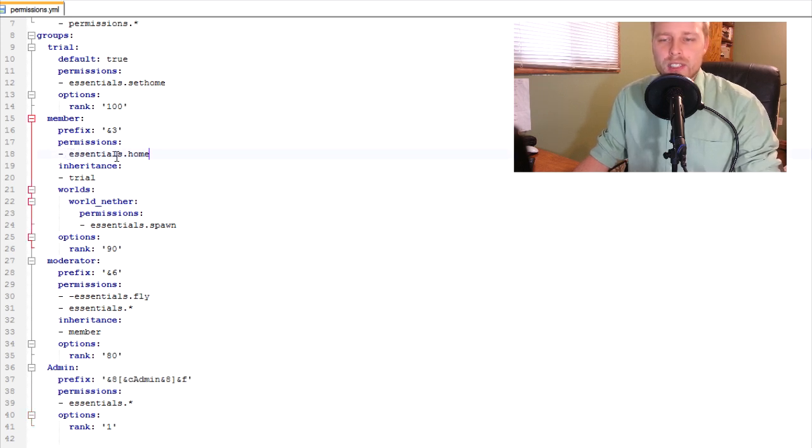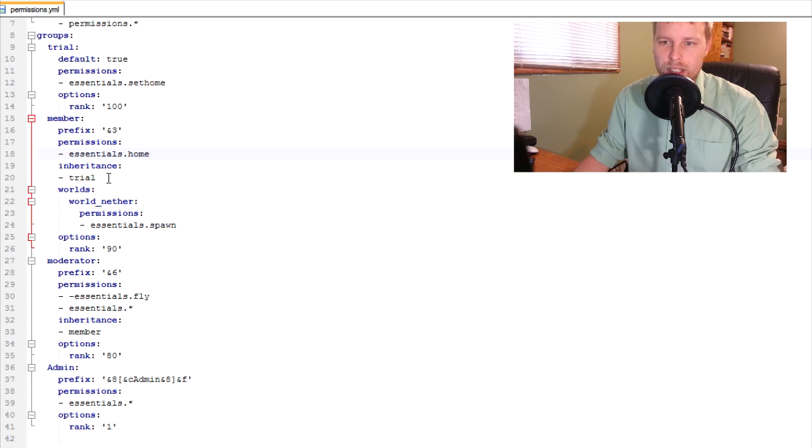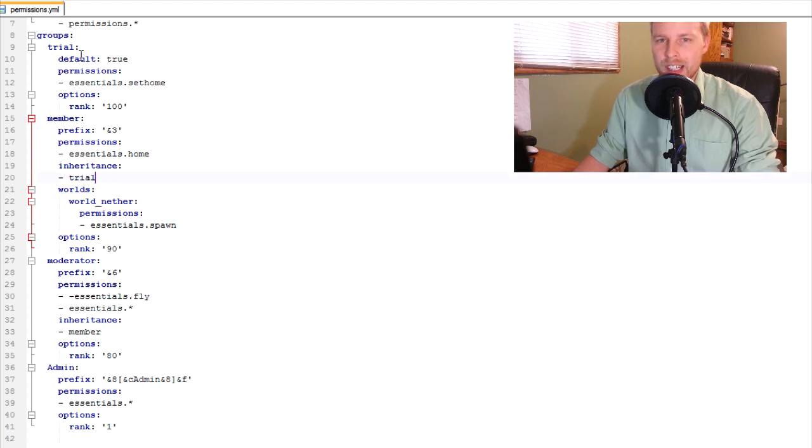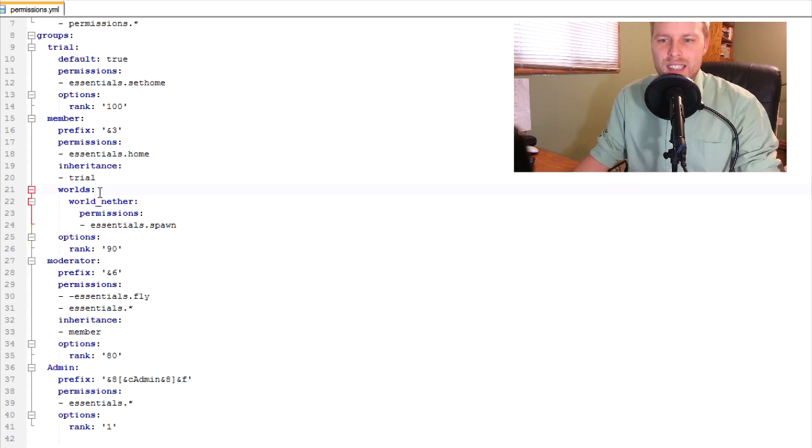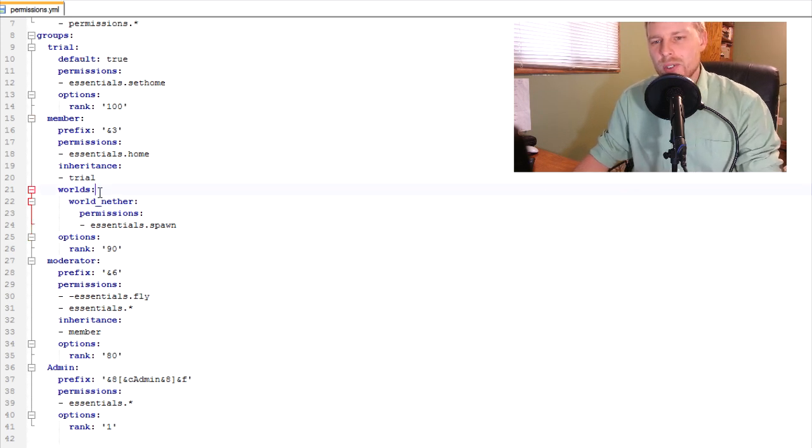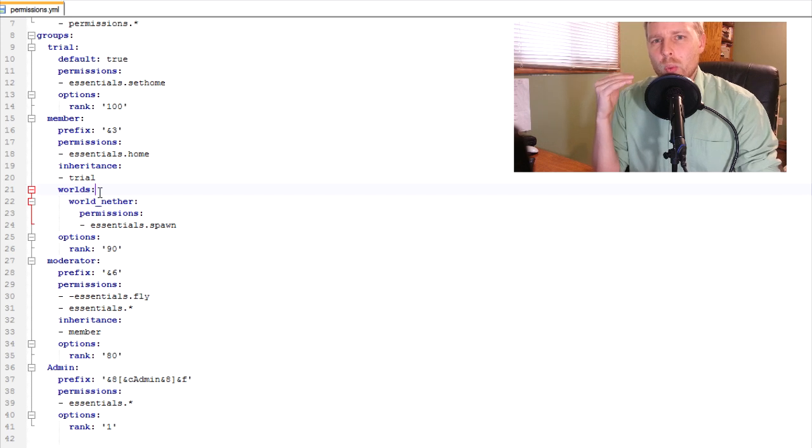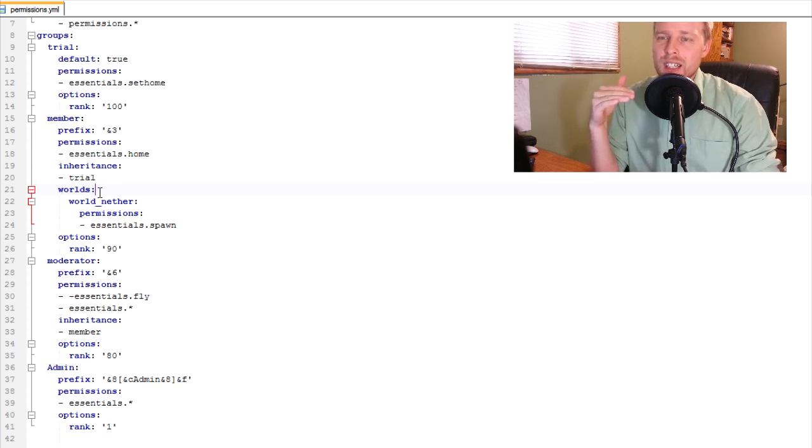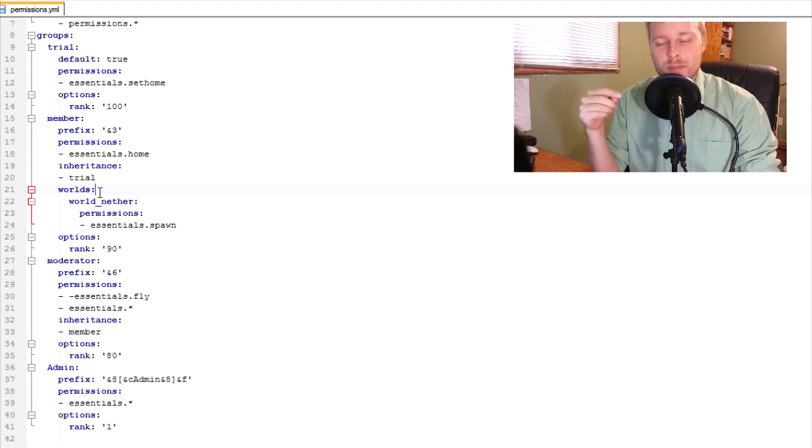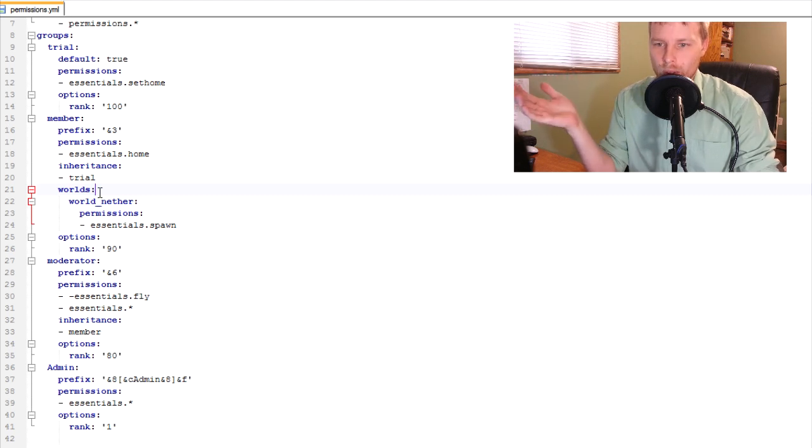permissions. So the members can warp to their home with this permission node and then it inherits from the trial group. Inheritance is a big way to make this very easy for you. And then I did something kind of fun. You can set per world permissions for each group.